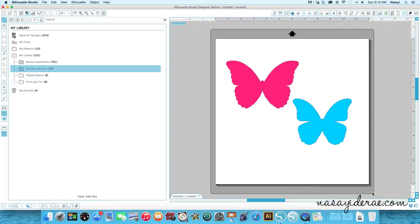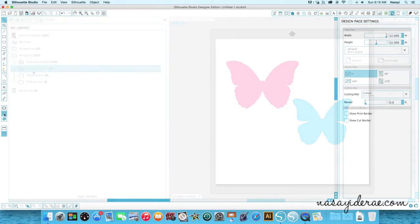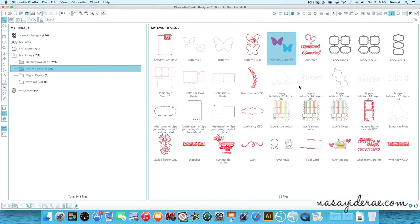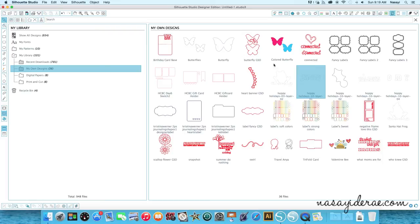And now it'll populate in my library. So you can see here, it's a colored image now. So I hope that answers your question about saving colored images into the library.